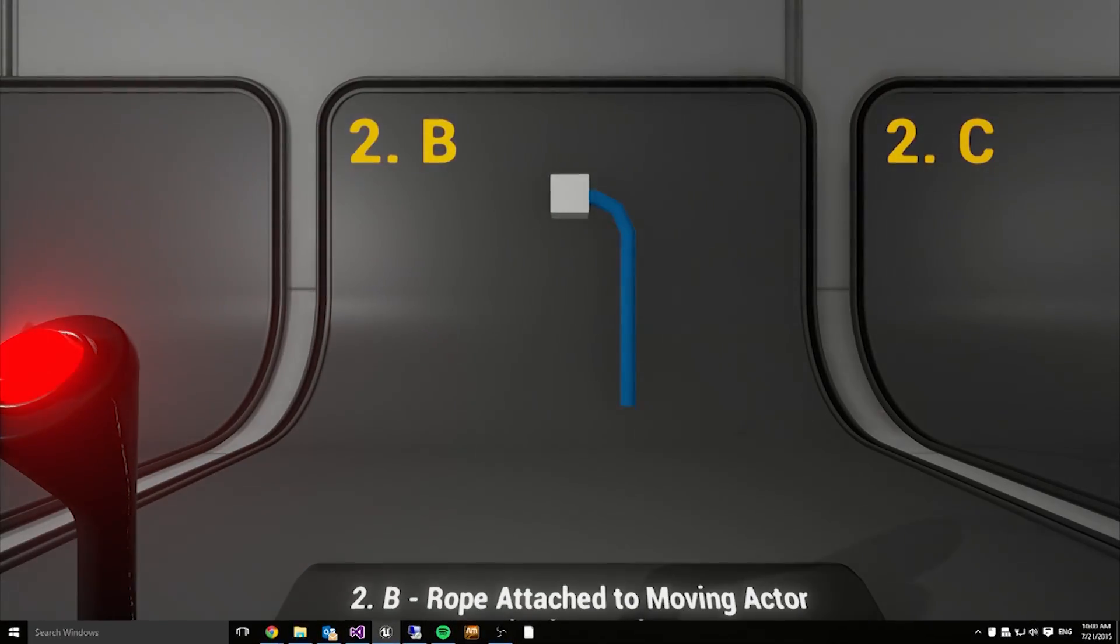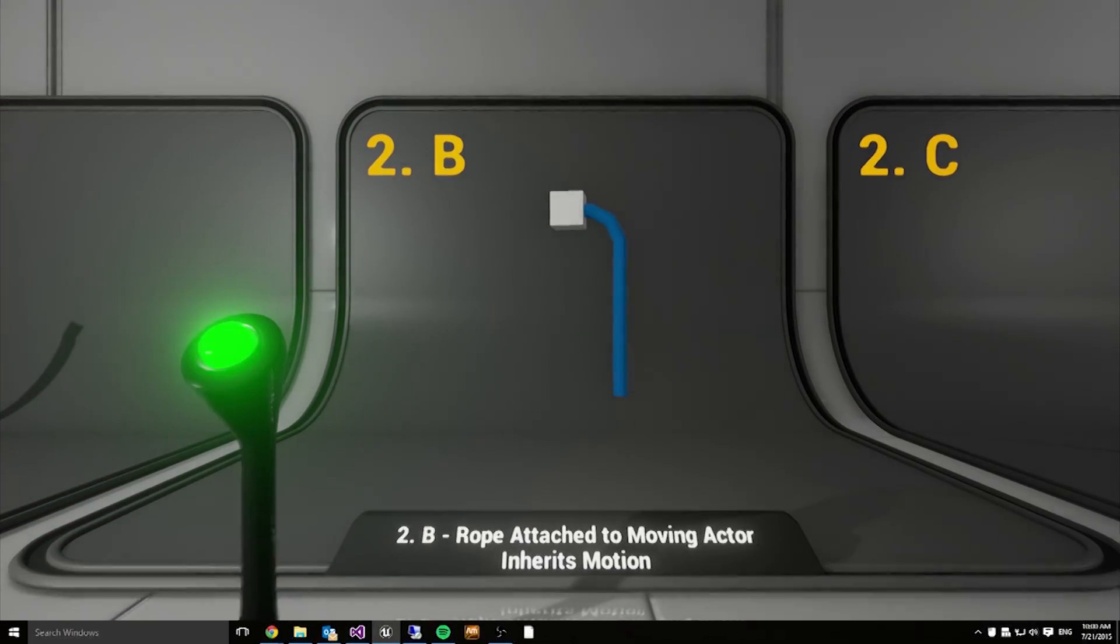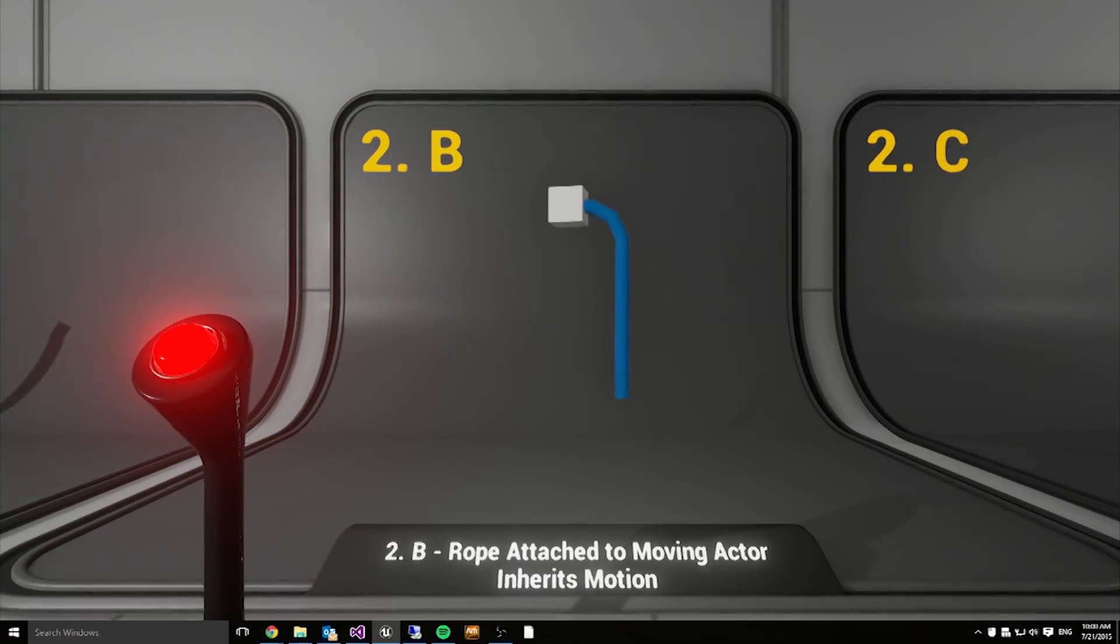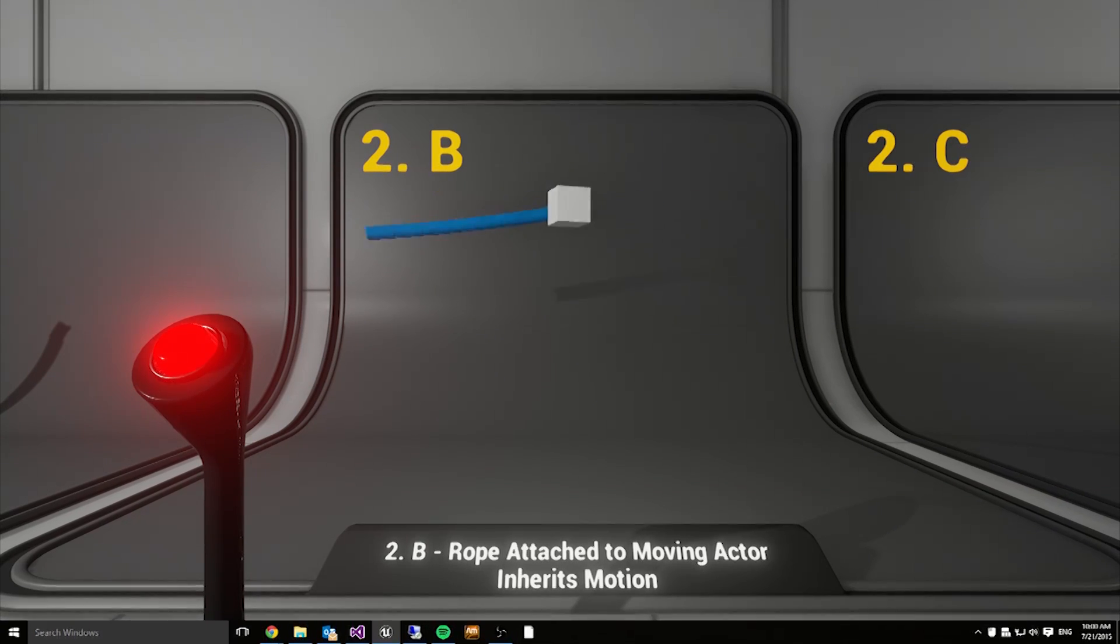In this demo piece, the rope correctly inherits the motion of the actor it is attached to.